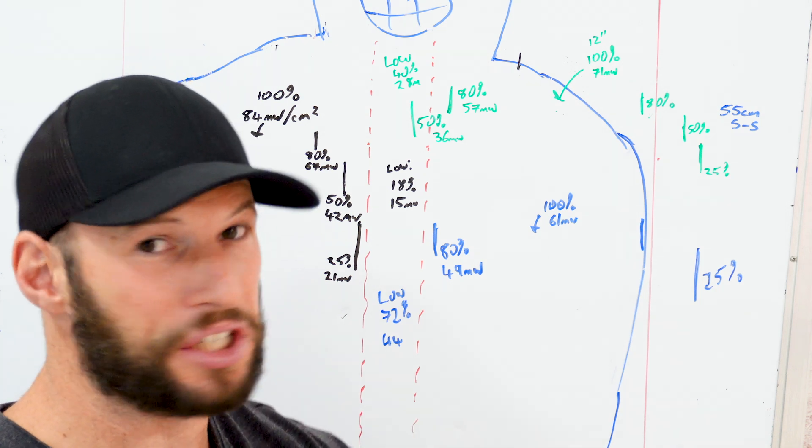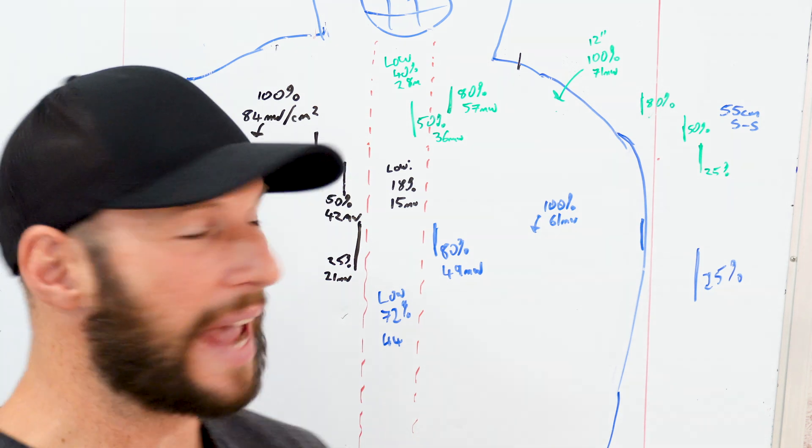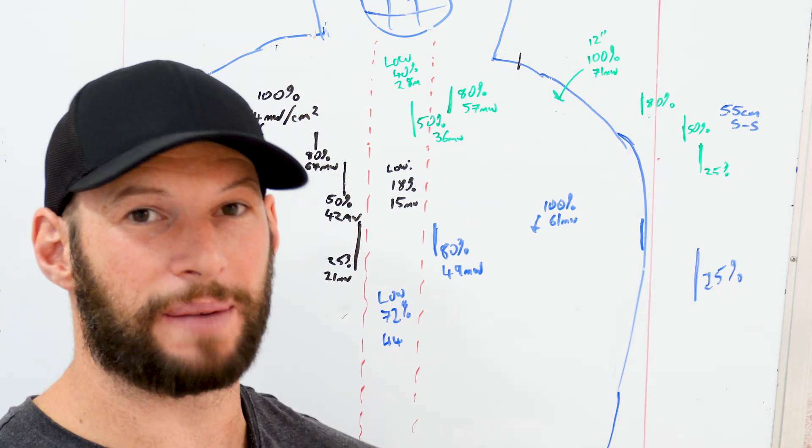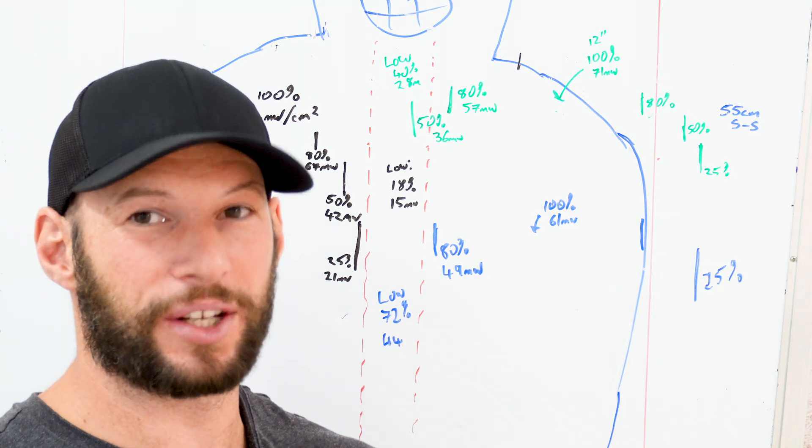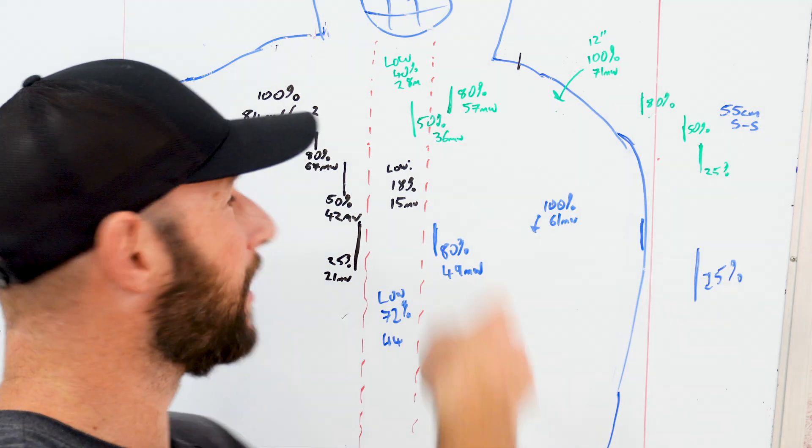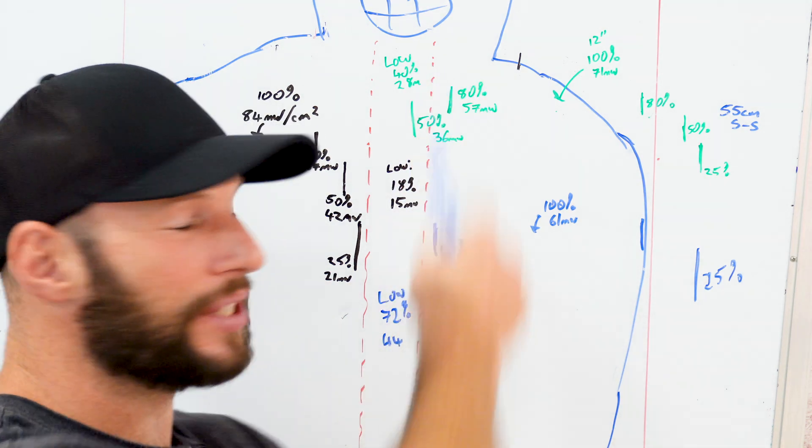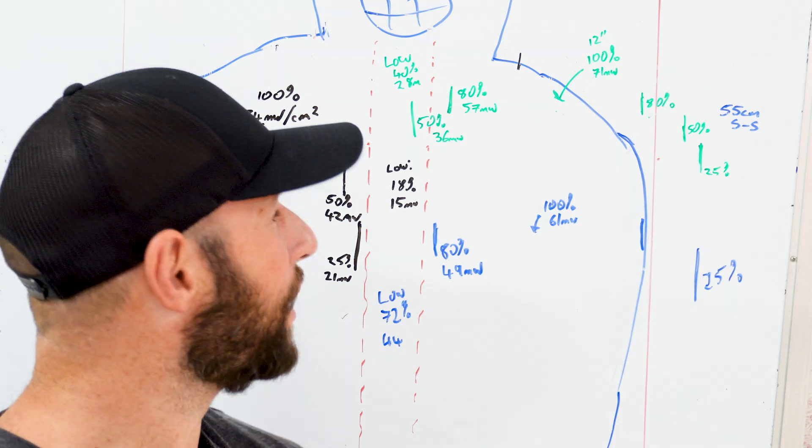What this testing shows me is that maybe you should stand further away from the panel, 10 inches, 12 inches, 20 inches. Because what's going to happen is you're going to get a much nicer blend of light. You aren't going to get any weak spots like we were seeing in the middle at six inches there. You're going to get a really good coverage.